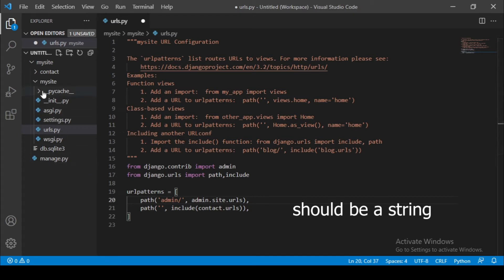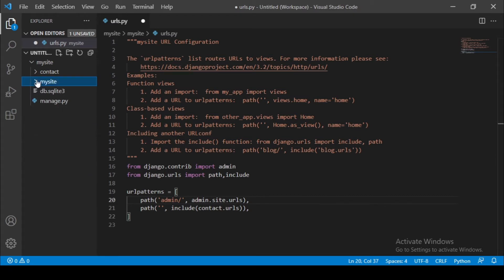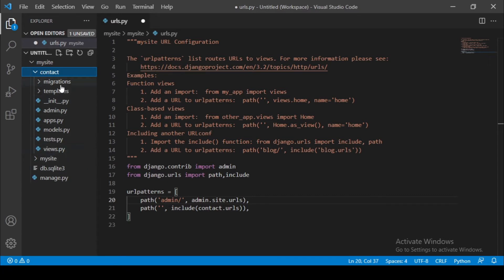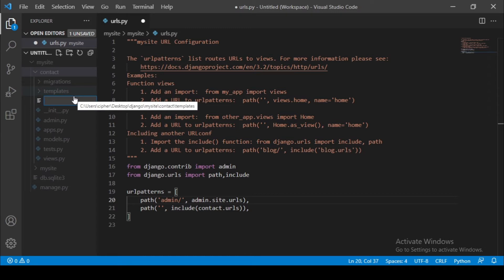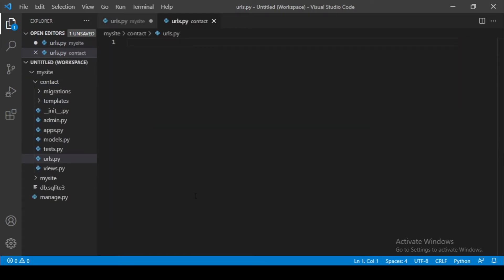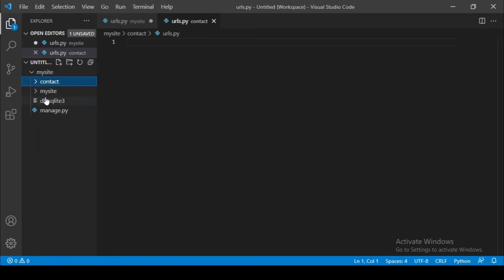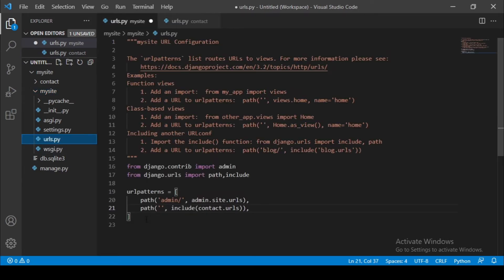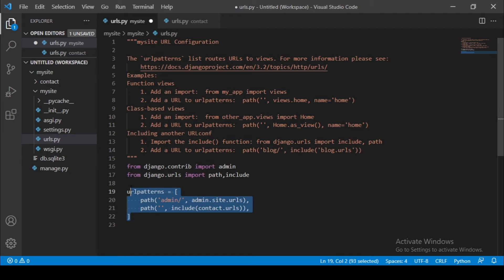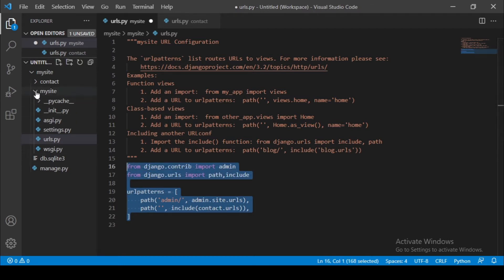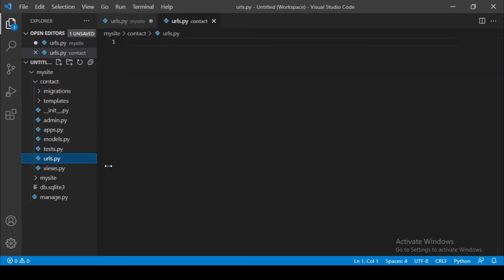Contact.URLs. And now let's go back to our contact app here. So let's click here and create a new file and name it URLs.py. Okay, good. So let's just go back here and copy this one here from my site. Let's just copy this and paste here to our URLs.py. Just paste it here.